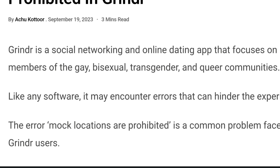The error 'mock locations are prohibited' is a common problem faced by Grindr users. Mock location is a feature on Android devices that lets users define a fake location of their choice instead of their original location. The full error message reads: 'mock locations are prohibited, retry.' In this video, we'll explore the potential causes of this error and effective solutions to fix it.